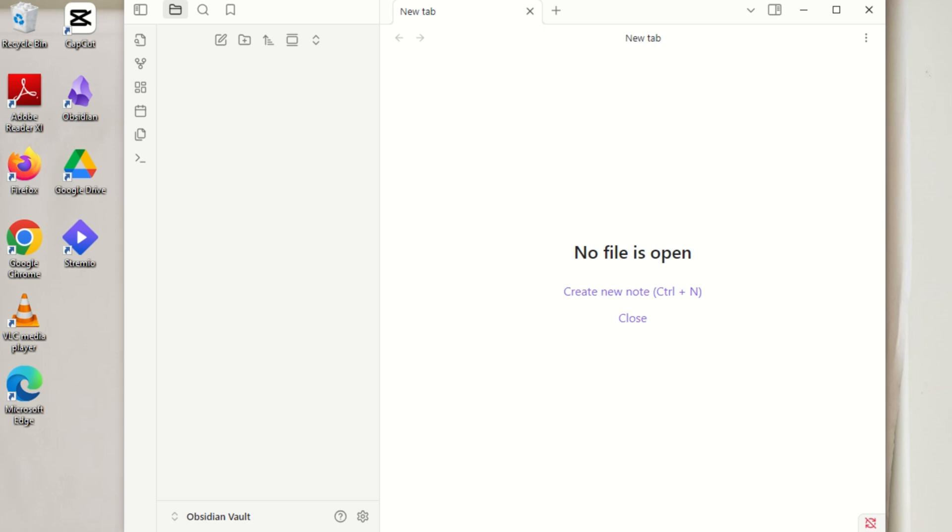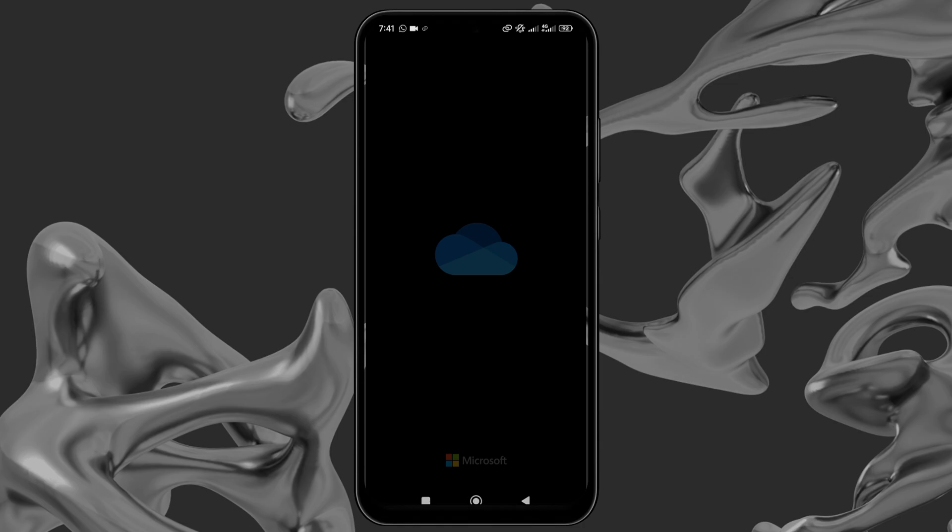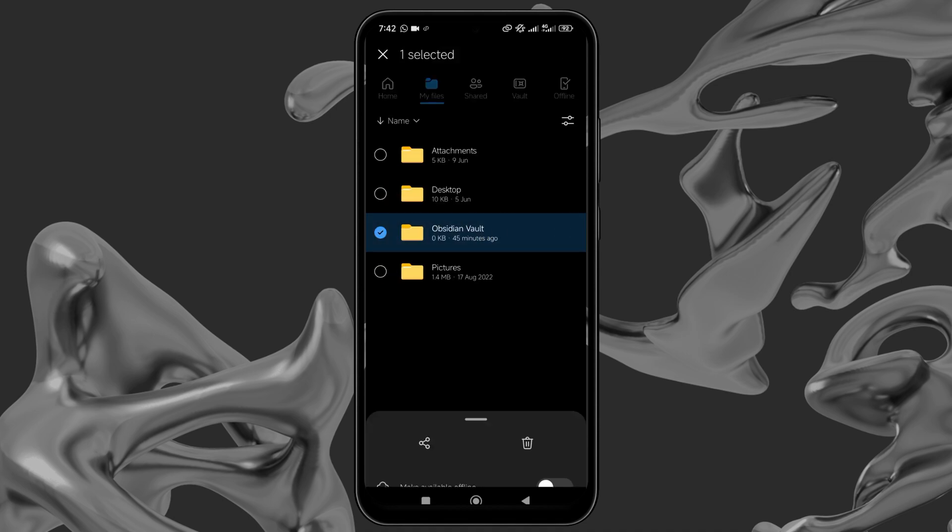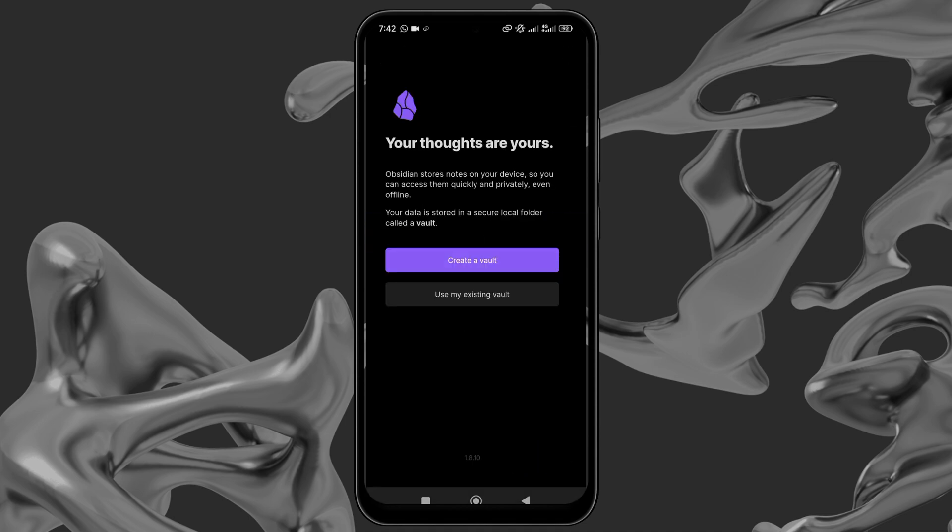Now on your second device, your mobile phone, make sure OneDrive is installed and signed into with the same account as on your PC. Also install Obsidian.